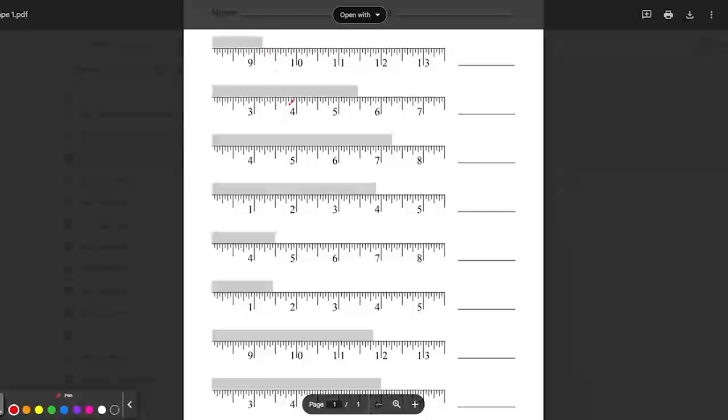Go ahead and pause the video. Read these few rulers, write them down, and then check your answers against mine.